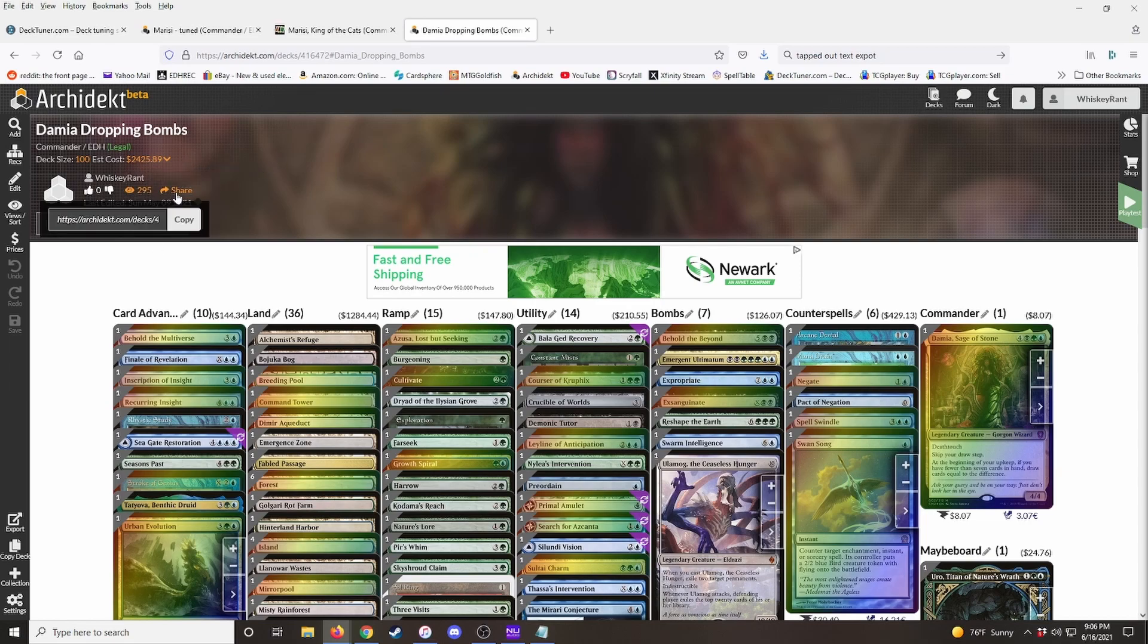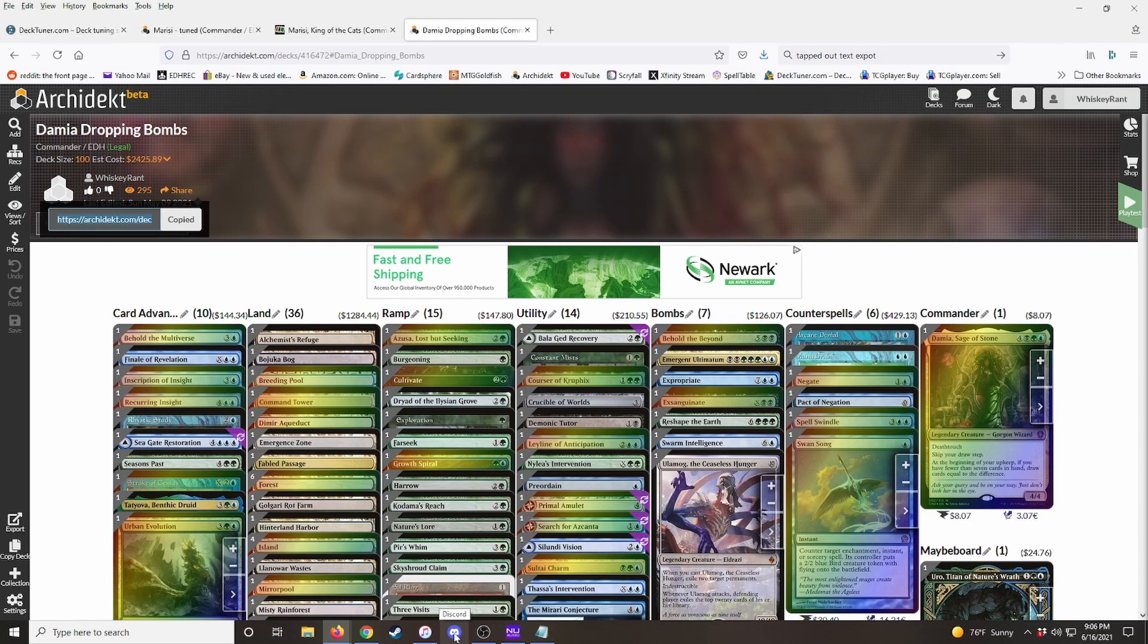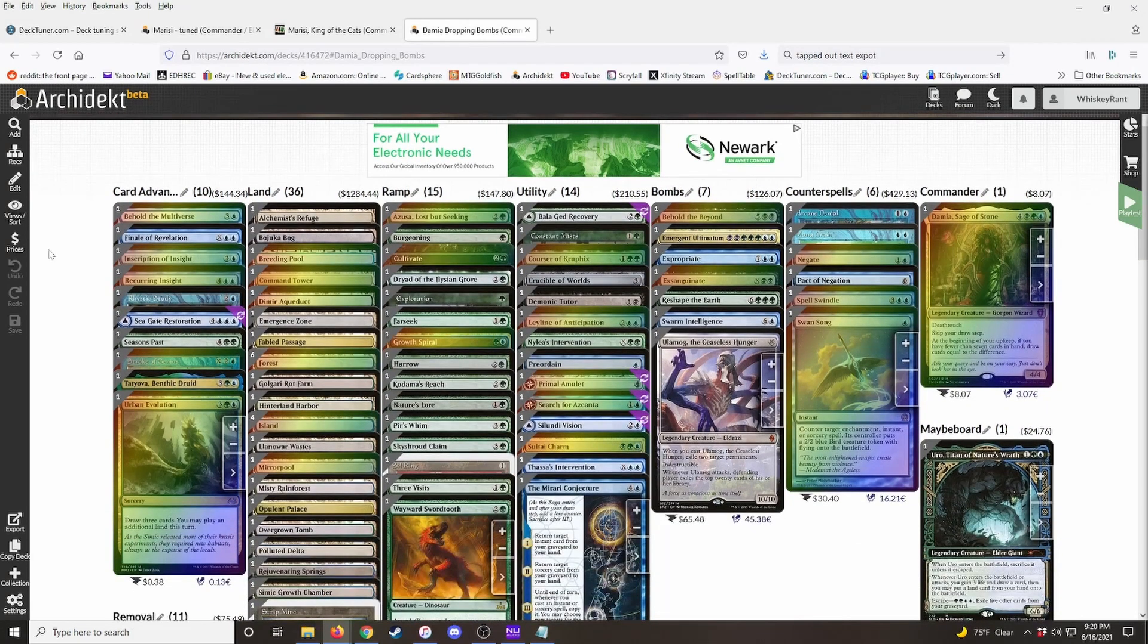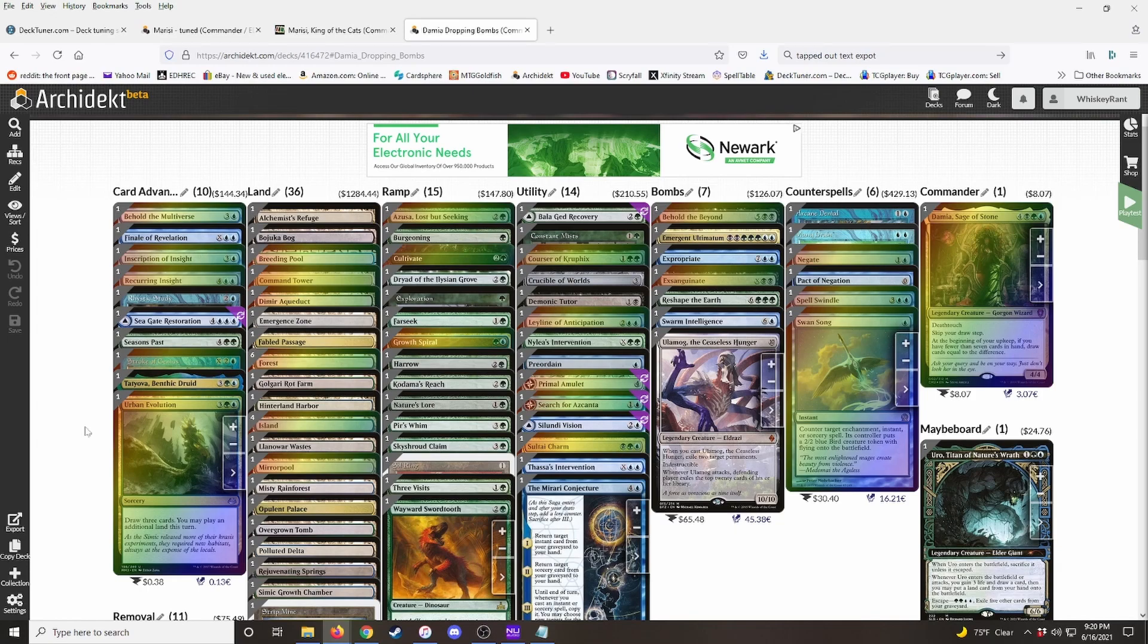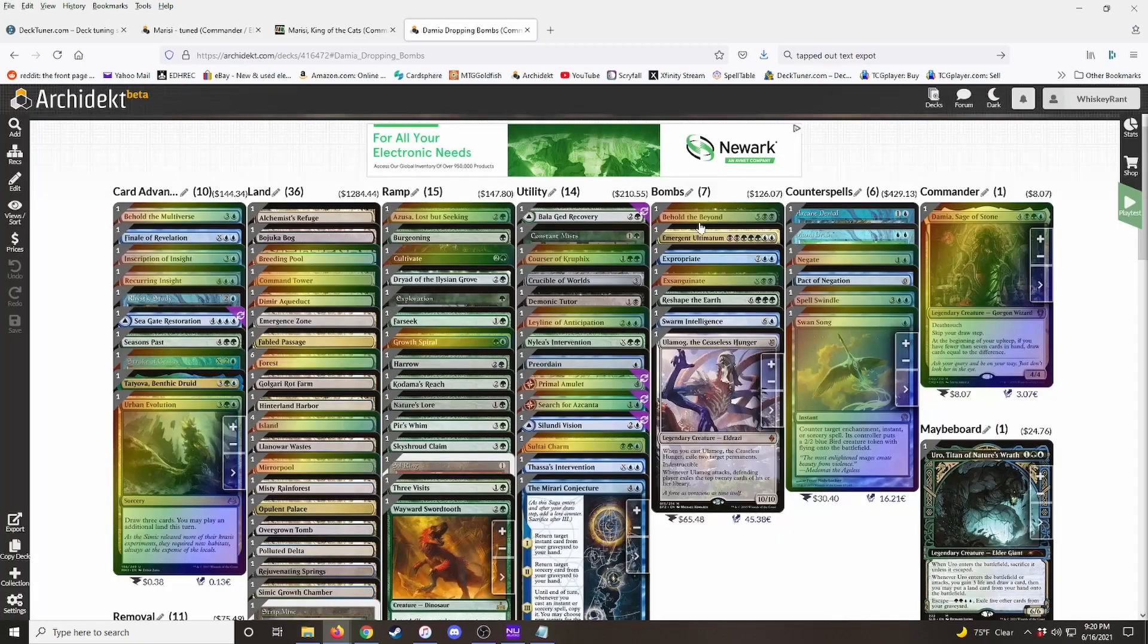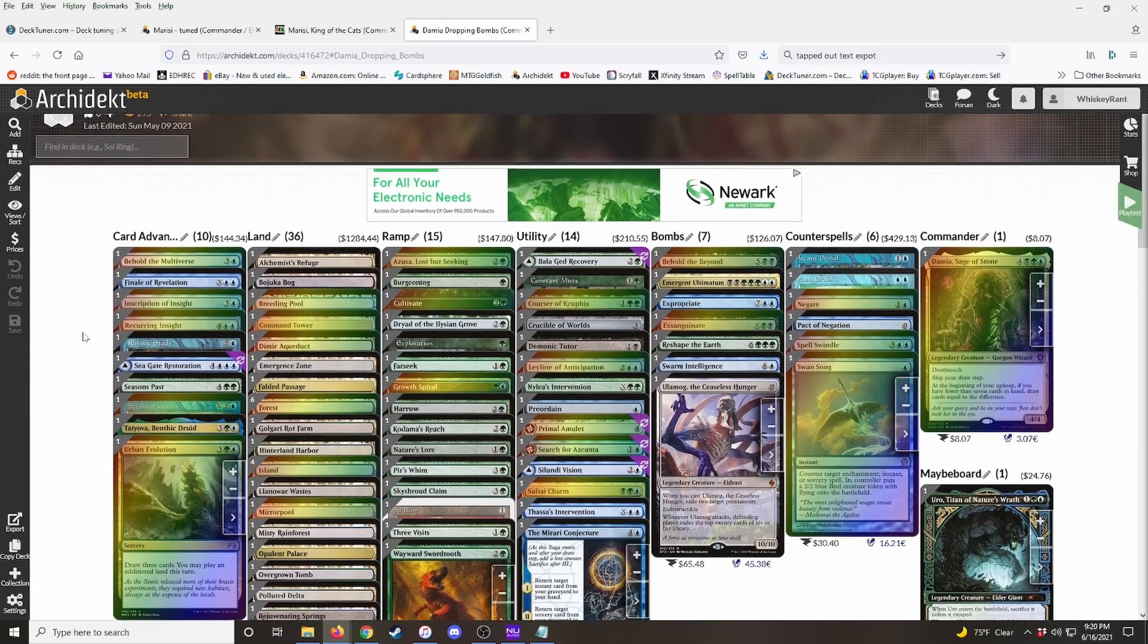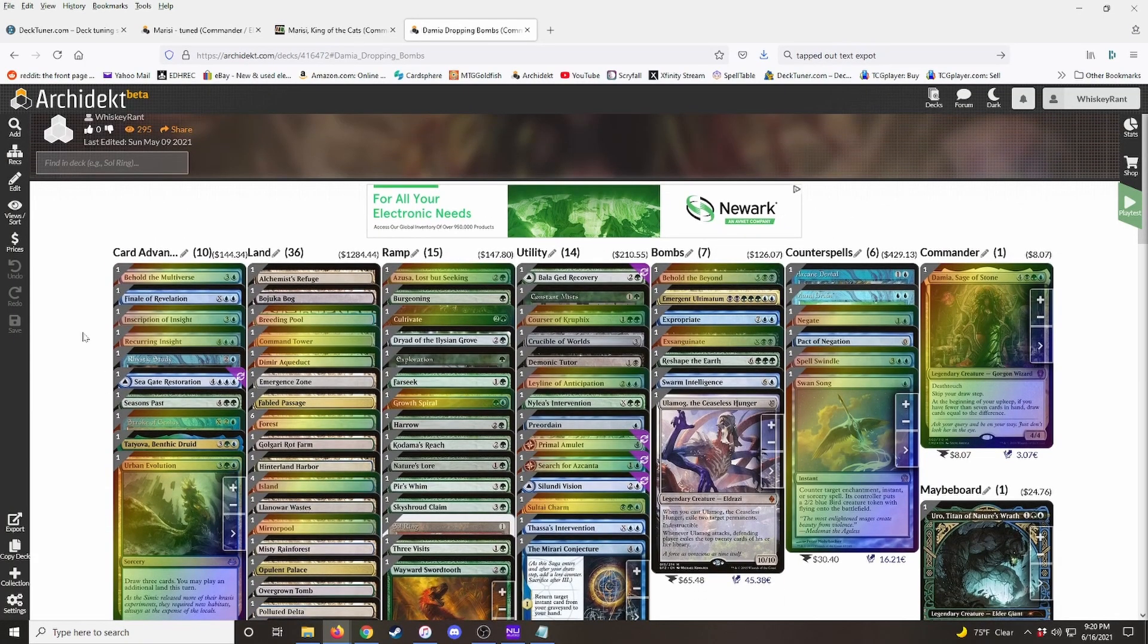But then you've got a share button here where you can easily just copy the link. And then when we go back into the discord server, we just post the link in the workshop so that the pilot can easily find the deck. And one more thing, if the pilot already has their deck in Archidekt, you can just come down here and hit copy deck. And it'll create a copy of it for you in your account so you can start editing it.